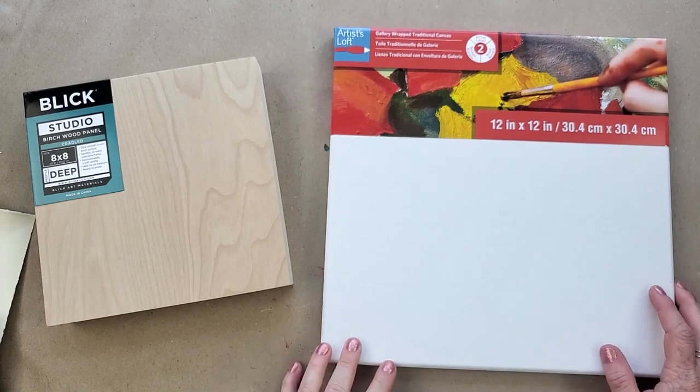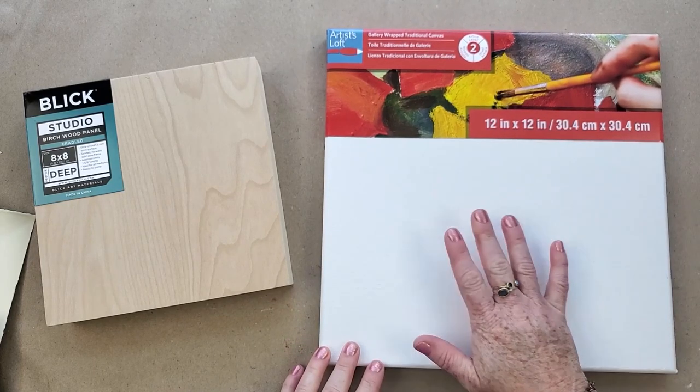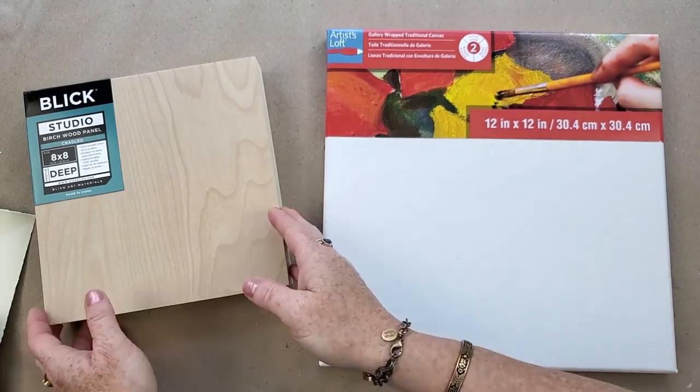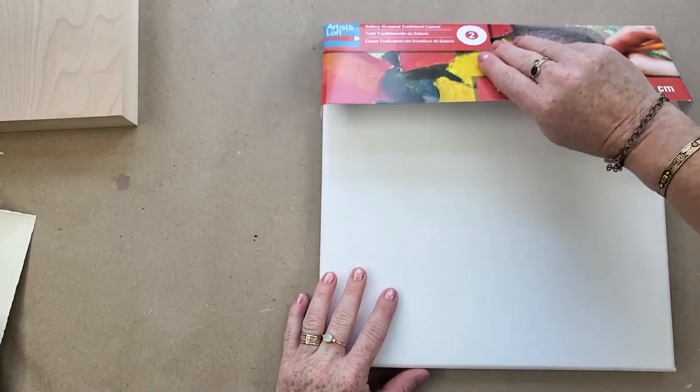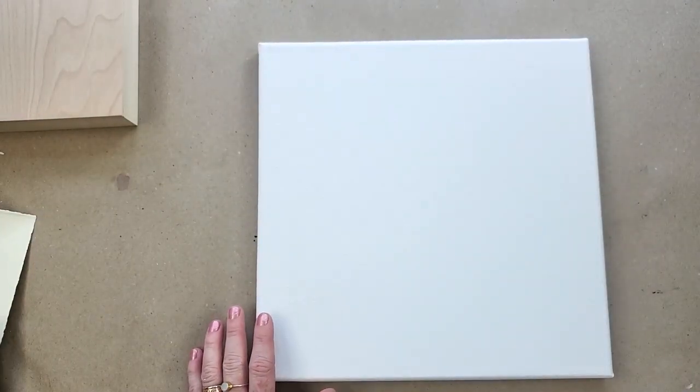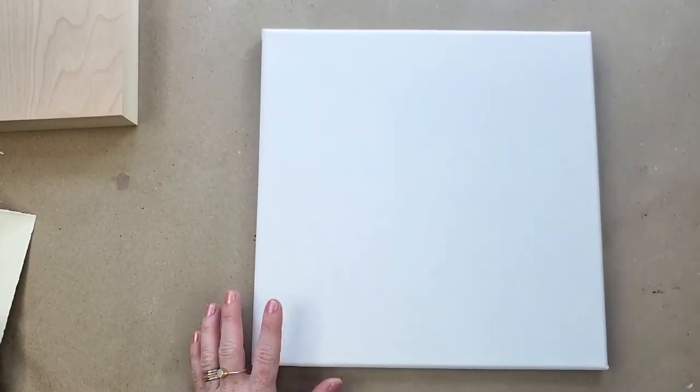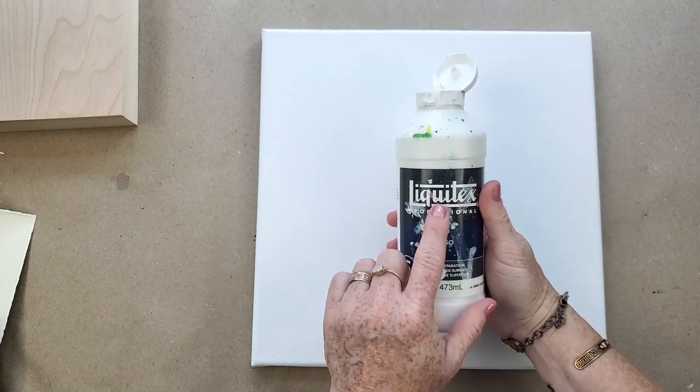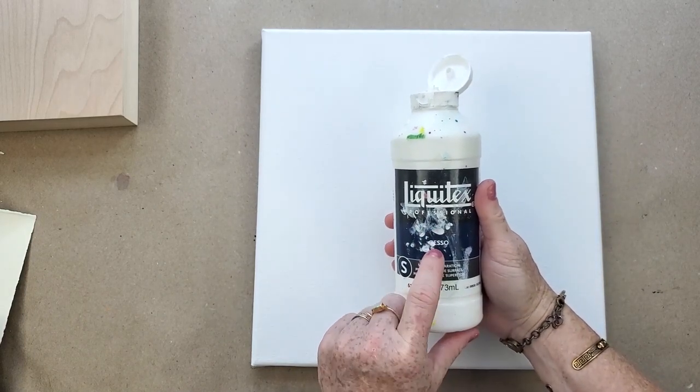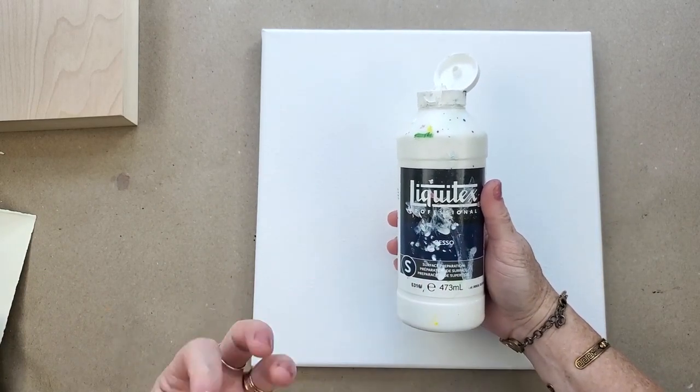If you want to just practice on cheap canvas, that's fine. What we're going to do is practice adding gesso to it. This is really the simplest thing you can do: take it and add another layer of gesso.